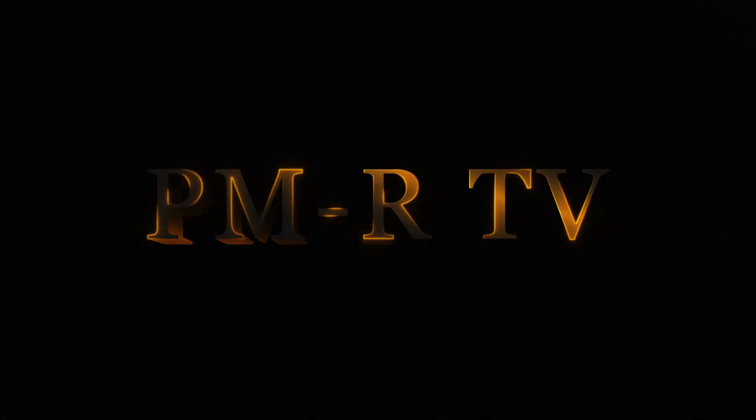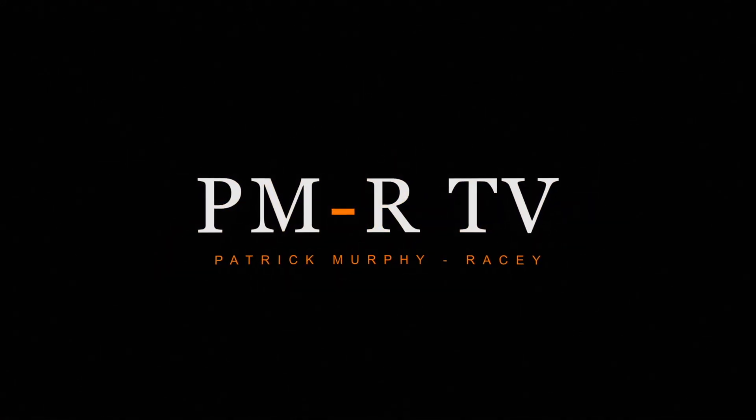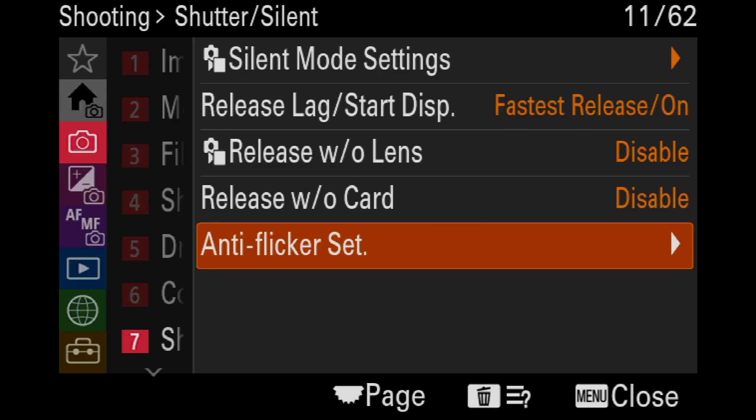Shooting in anti-flicker mode with a Sony A9 III. Okay, I think this bears some discussion. I wanted to show you guys this feature in anti-flicker.